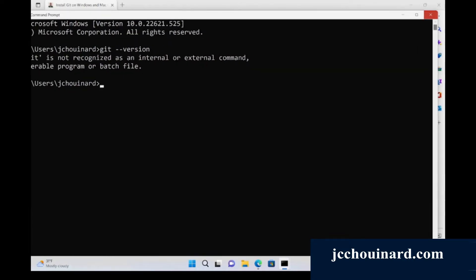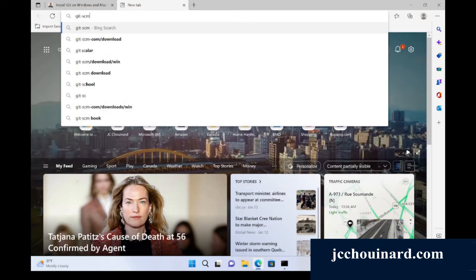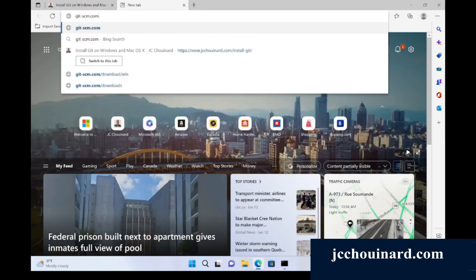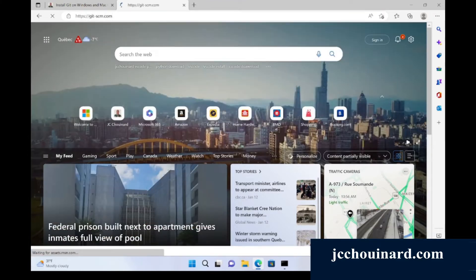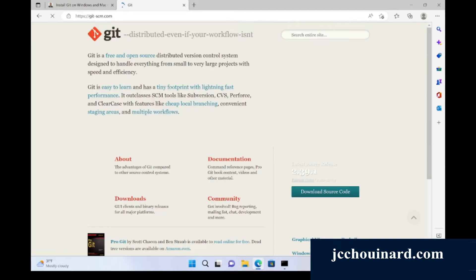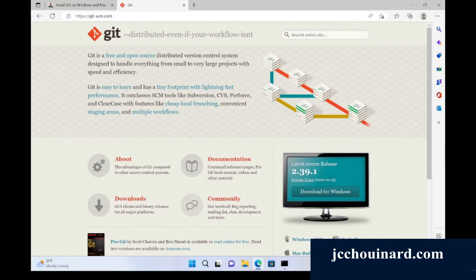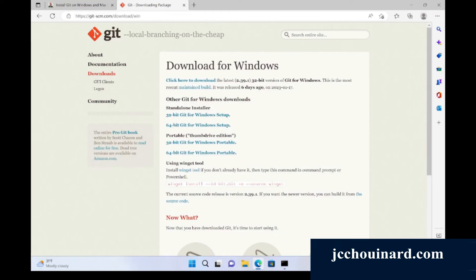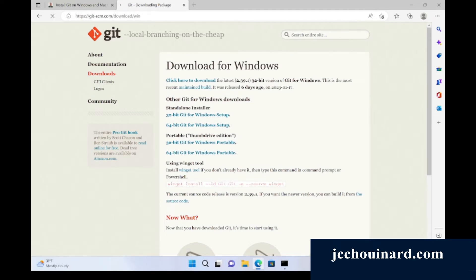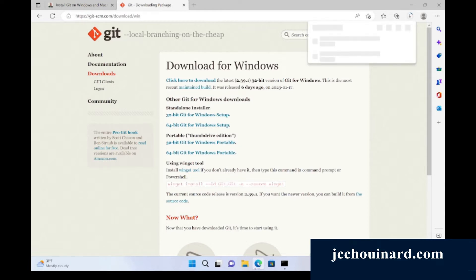So what we will need to do is go to gitscm.com. This is the official Git website where we will be able to download Git. We will download the version for Windows and then simply run the downloaded package.